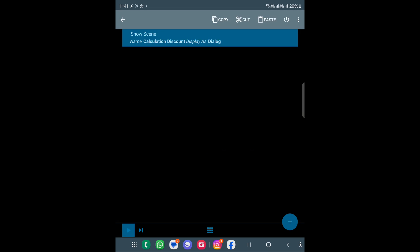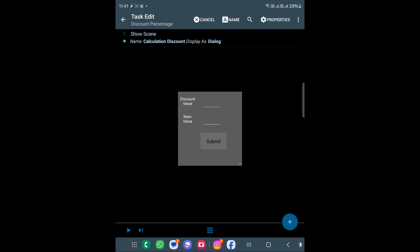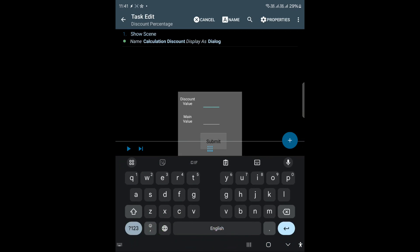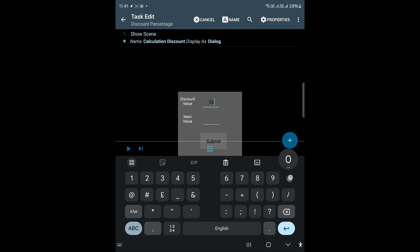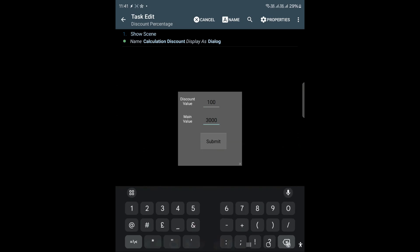As you can see, we have that dialog. I will use 100 again and in the main value I will use 3000, then click Submit. I hope you get some idea of how to use scenes with input fields to do calculations on the go. I hope you found this useful — let's meet in the next video. Bye, take care.